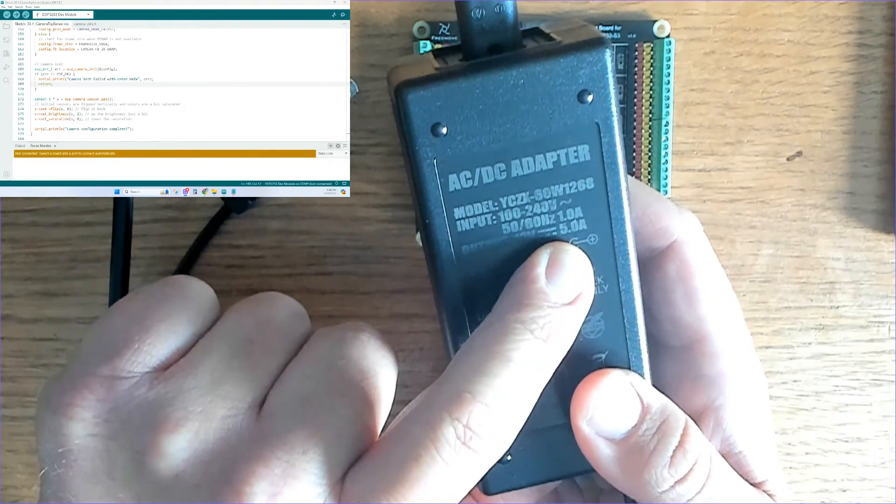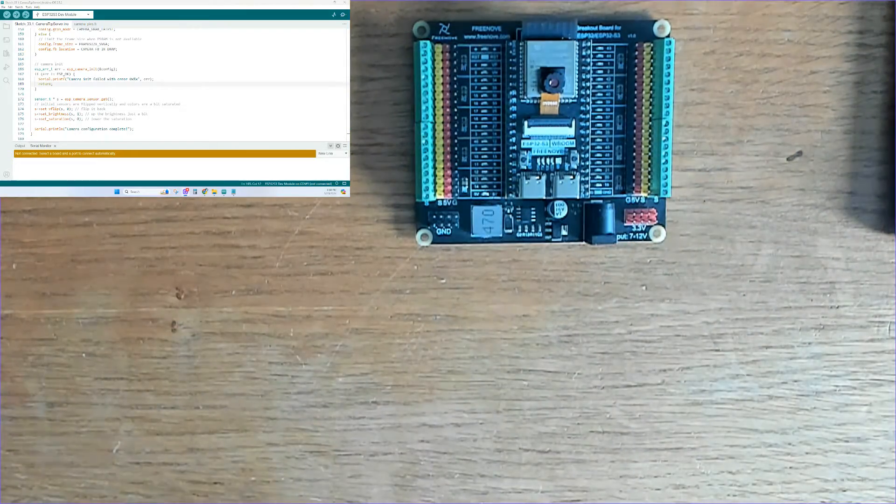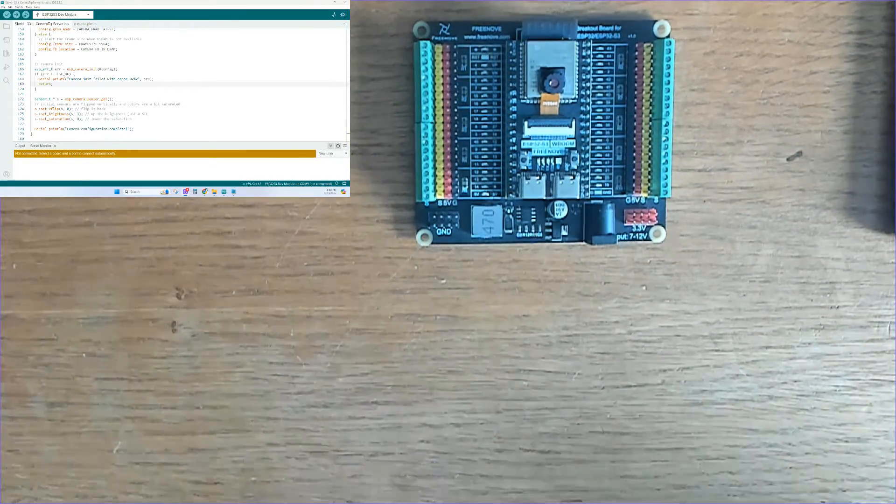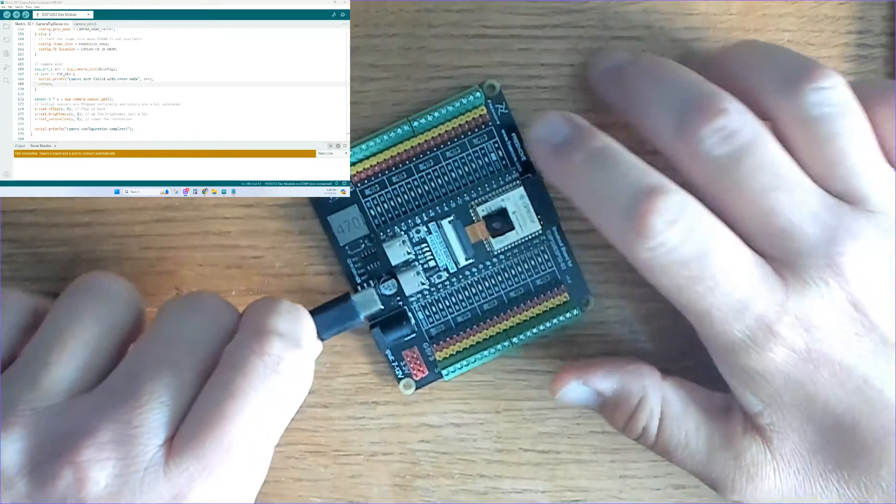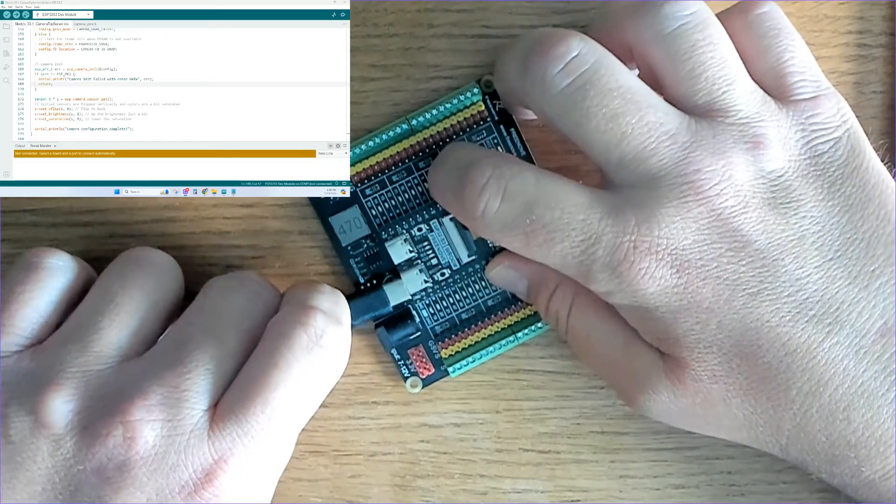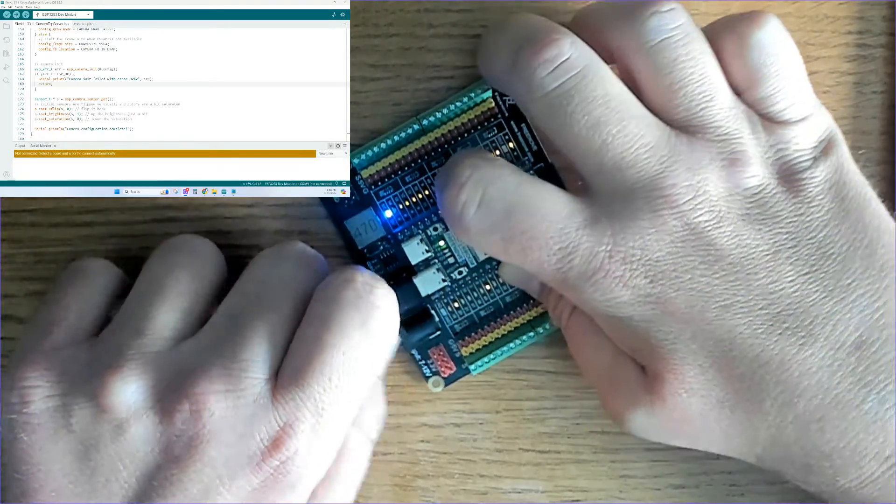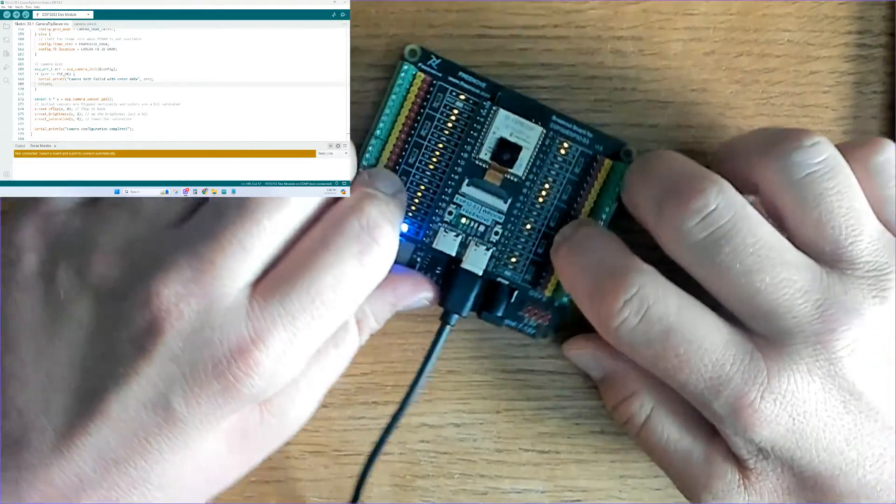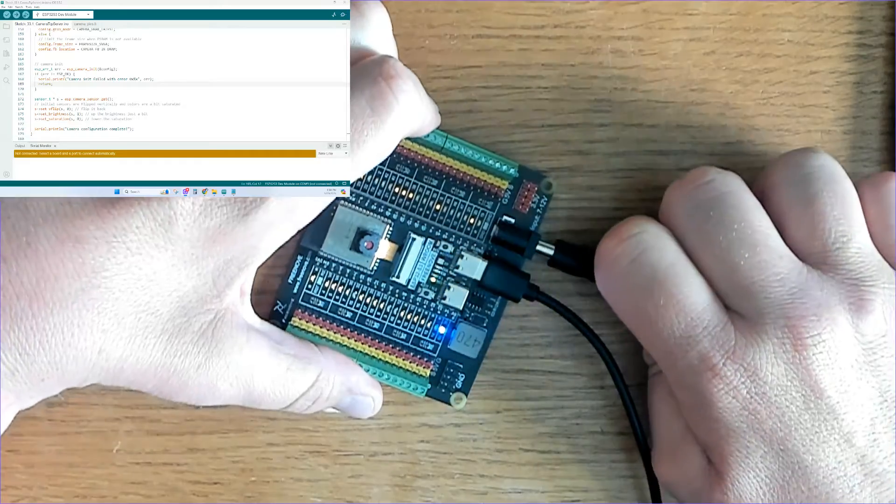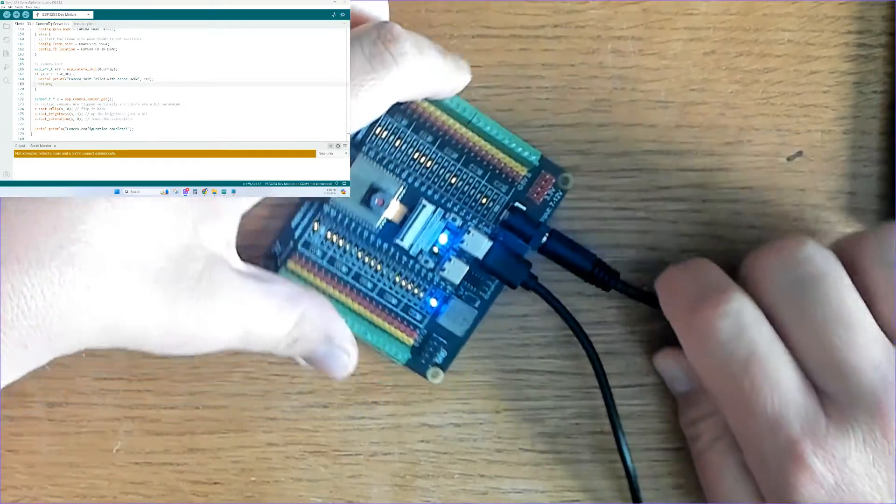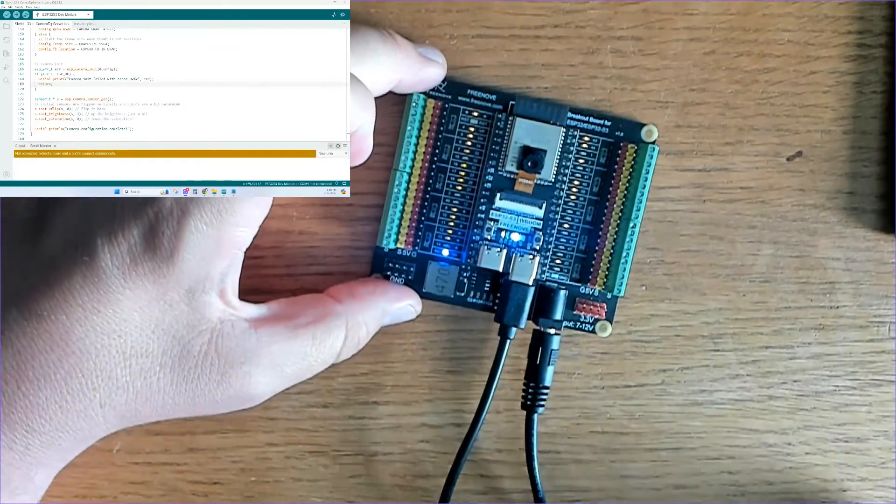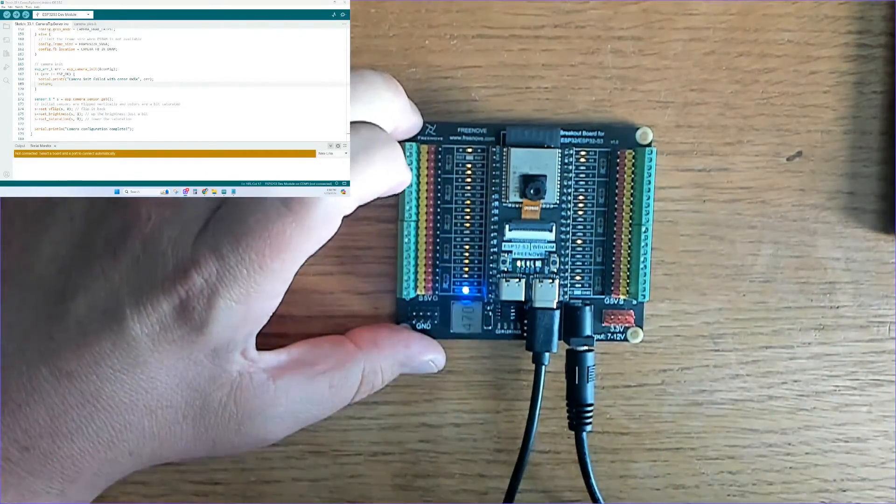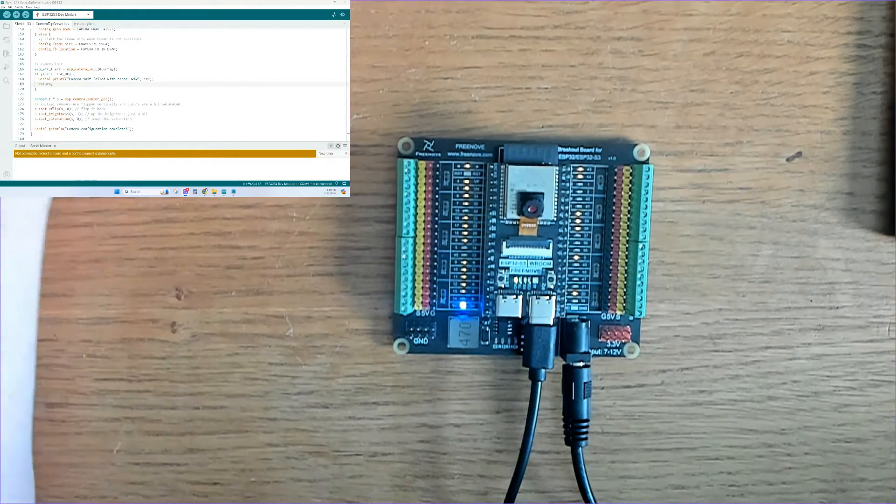We're not adding extra components today, but it becomes more important to use the suggested power supply as you add more peripherals. I'll plug in the USB to upload the code, and also plug in the 12 volt power supply so when I unplug the USB, there's no loss of power and the board won't reboot.